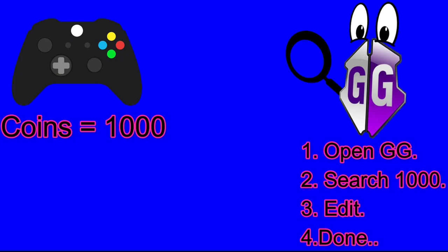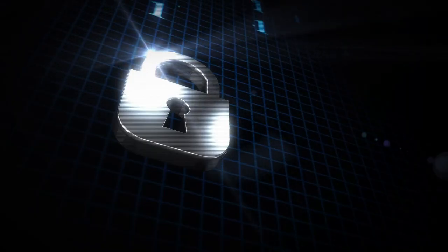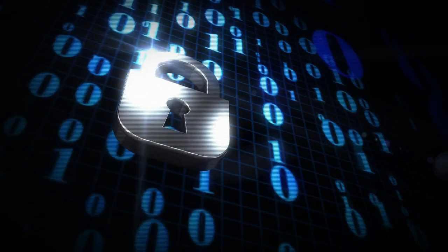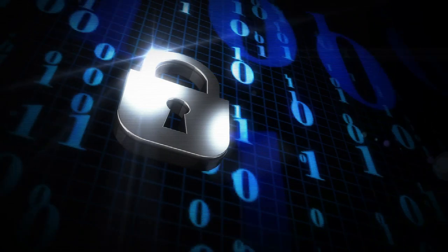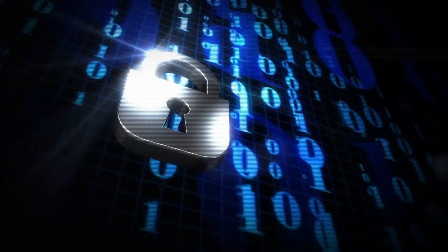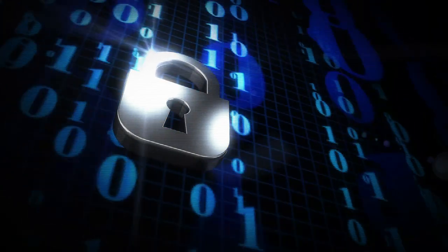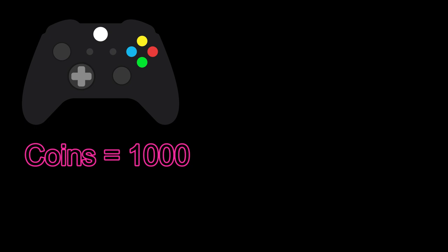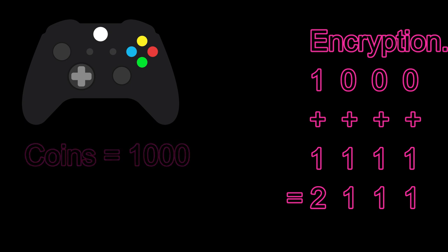However, this is not that easy in all games. You surely remember that I told games encrypt values. Let's see an example about that. In this example also, we consider the game has 1000 coins which are encrypted. Encryption is a process to hide the real meaning of things, in this case the coin value. So the 1000 may be encrypted by adding 1 in every number. When we add 1 in every number it becomes 2111. Games will store this instead of 1000 and hackers can't find it.